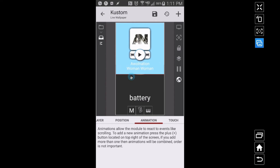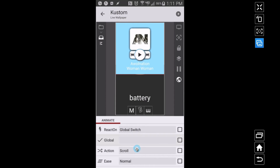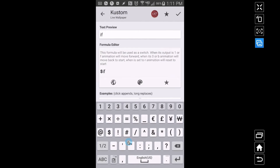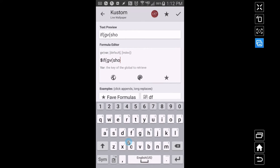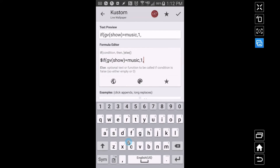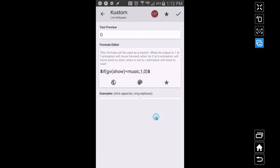M is my music stuff. Going to animation for this entire group, I'll add a plus and I want it to react on a global switch. But we can't select the global switch directly because it's not the right type, so we still have to use a formula. I want to say: if GV show is equal to music, I want this thing to animate — so one to move it forward, zero to move it back. Whenever that list global variable 'show' equals music, this animates forward; if not, it goes back.